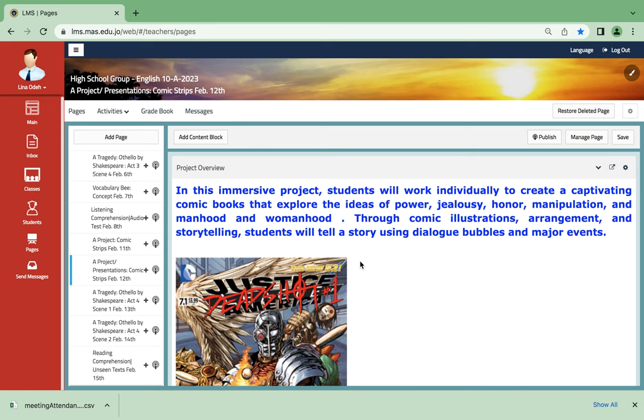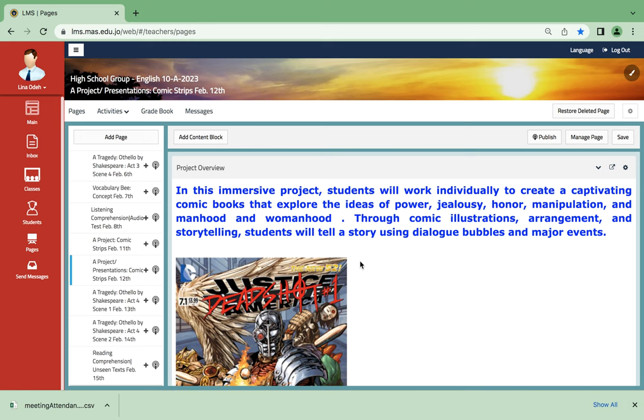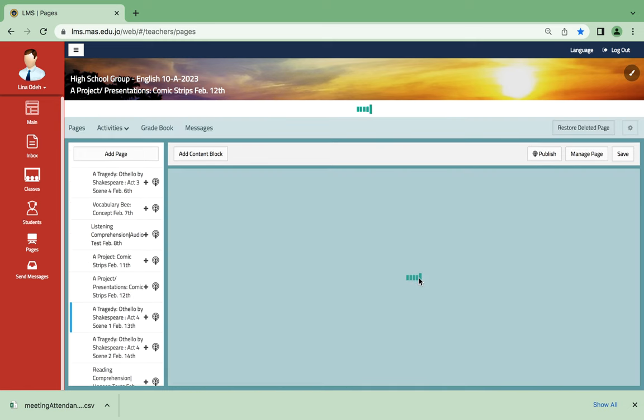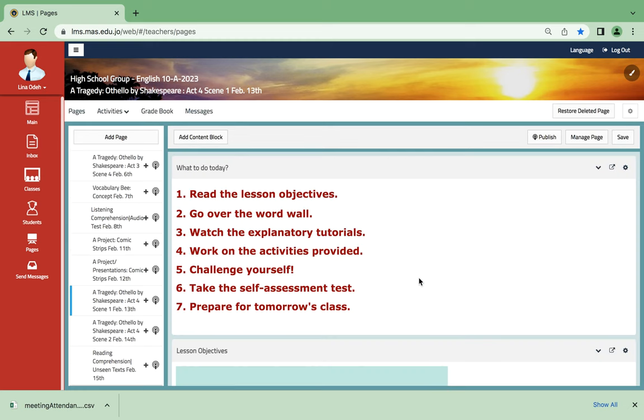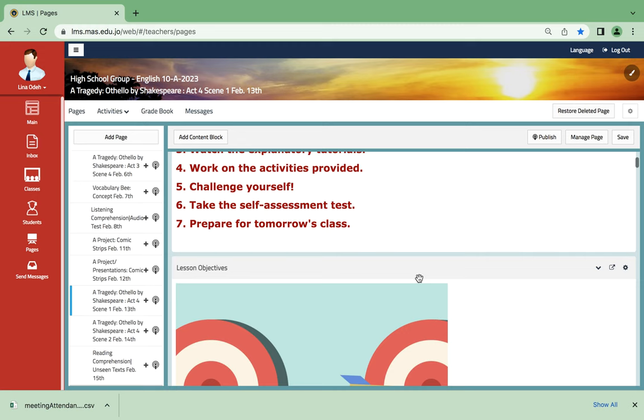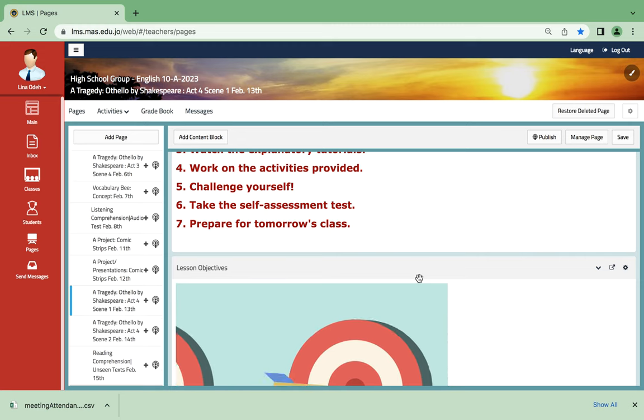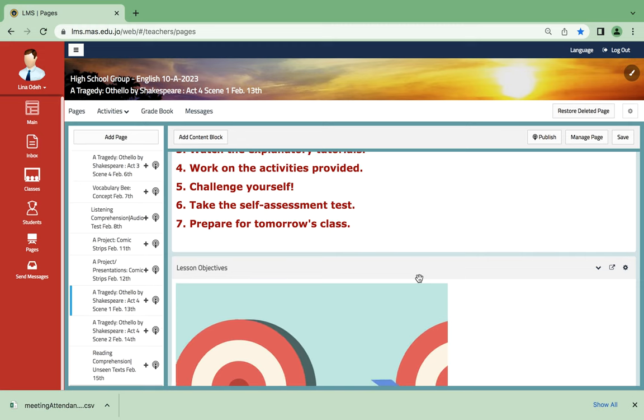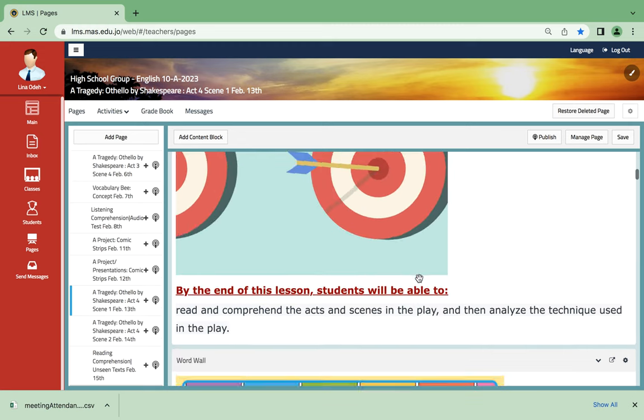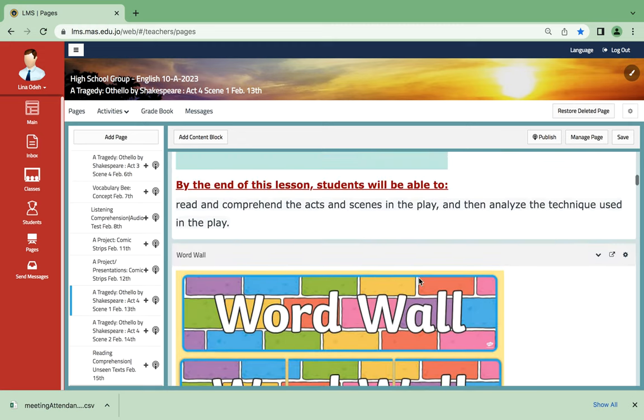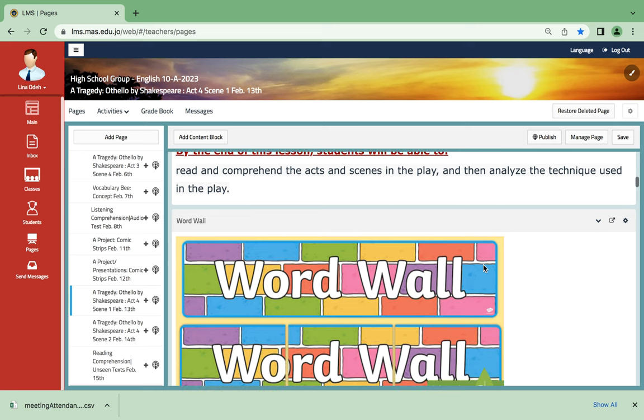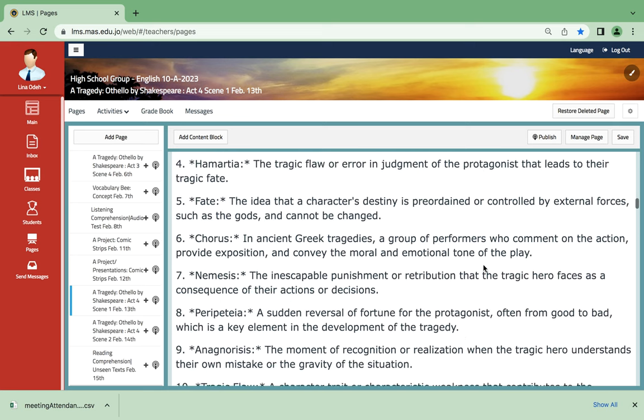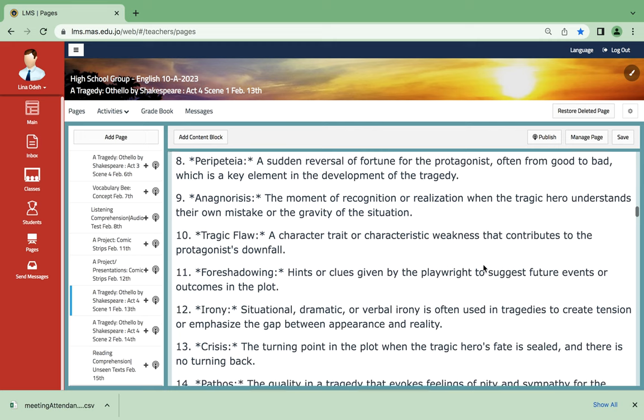As for February 13th, we're gonna start with Act 4 Scene 1, and I'm sure you're gonna enjoy it a lot since we're done with the climax and now we're reaching the following action. For the following action, you're gonna read and comprehend the acts, and then we're gonna work on the vocabulary list as well.